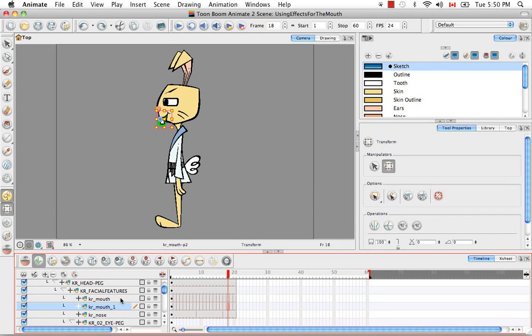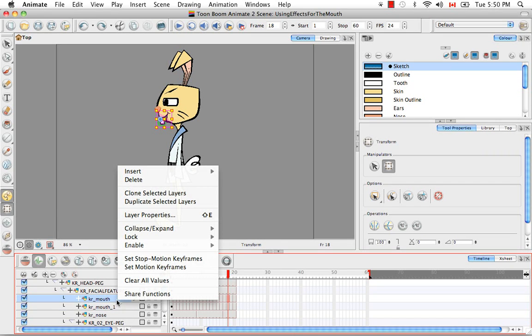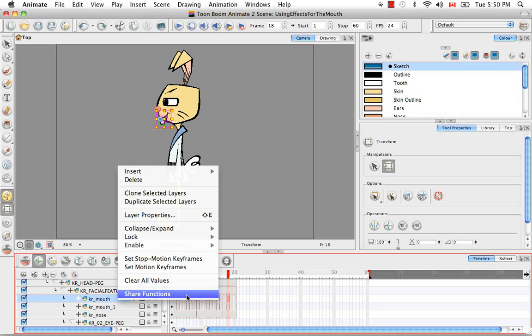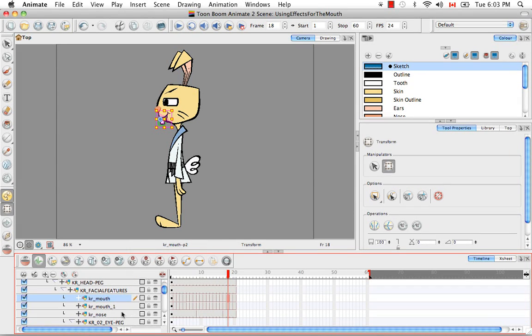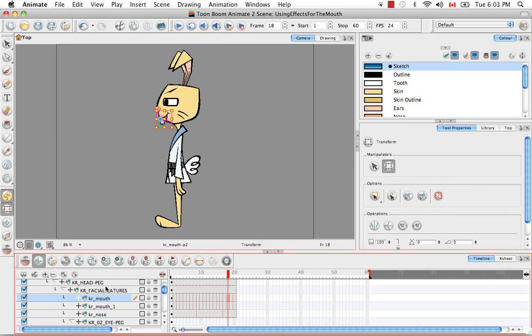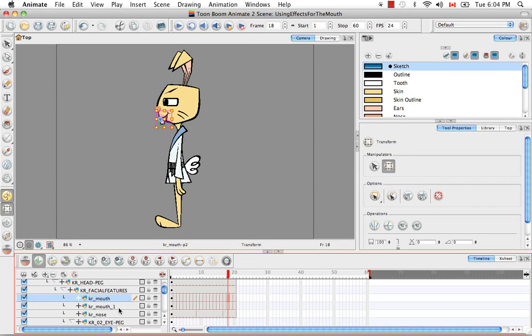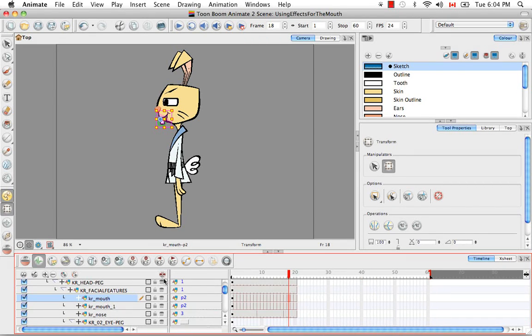The first thing we have to do is select the original layer, karate rabbit underscore mouth, right-click on it and select the menu item share functions. The next thing we have to do is link all the functions from the original, karate rabbit underscore mouth, to its clone, karate rabbit underscore mouth underscore one. We can do this in two different ways, either through the data view or through the layer properties.